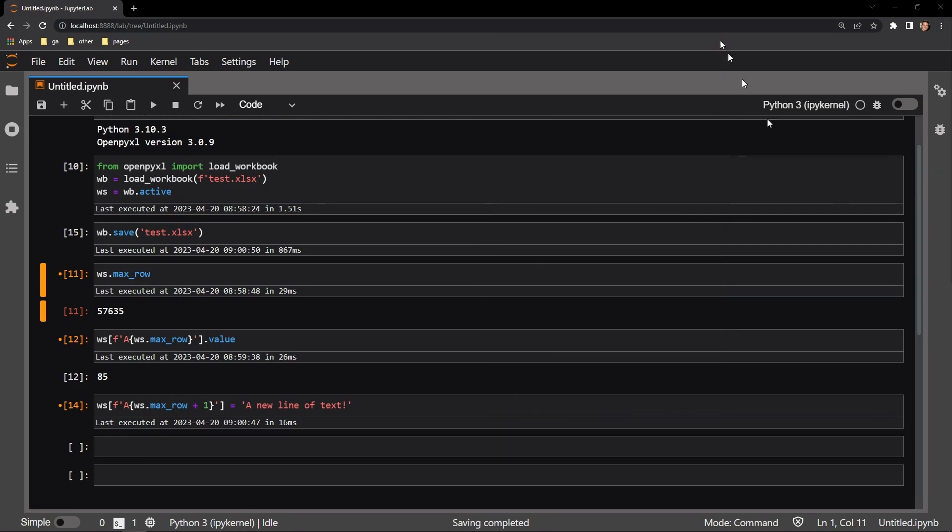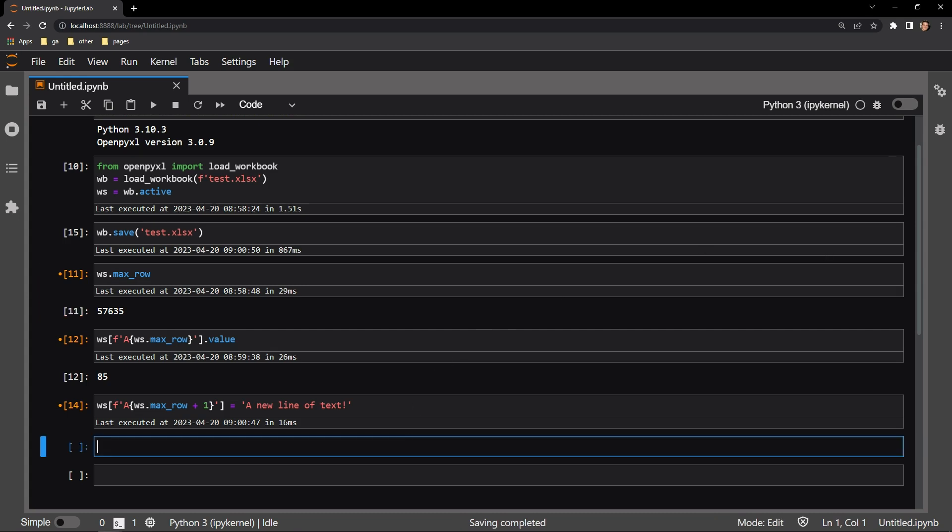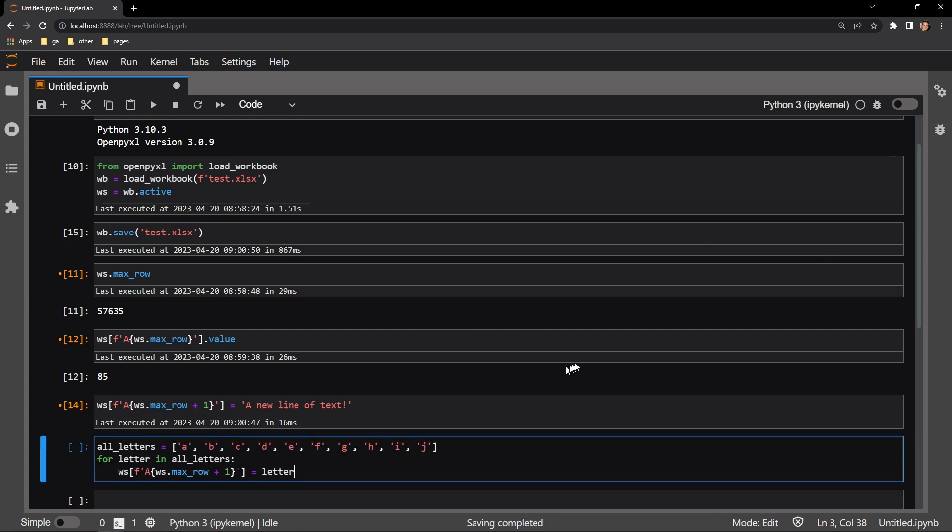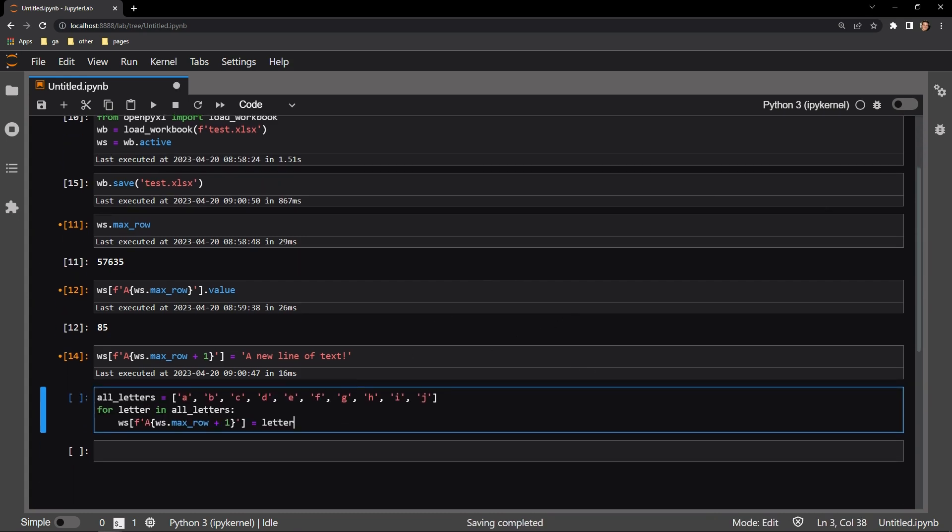If you'd like to add multiple values to the end of your data, you can use a for loop iterating through the loop while continuously accessing the latest max row value. In this cell, I create a list of 10 letters, which I loop through,